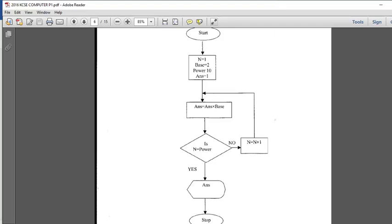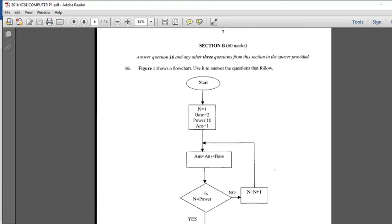Hi guys, let's carry on. We are in 2016 KCSE Computer Paper 1. Remember, we are tackling question 16. Question 16 is from Form 3, that is elementary programming. Always in section B, answer question 16 and any other three. Remember, question 16 is compulsory. We have so far tackled 2019, 2018, and 2017. Now we want to tackle 2016.